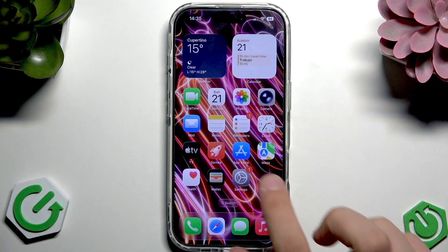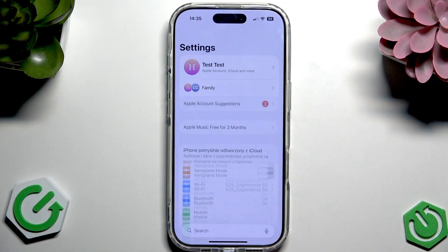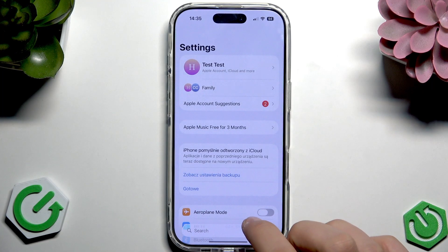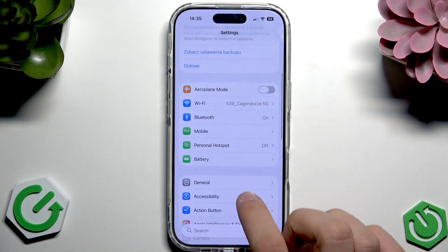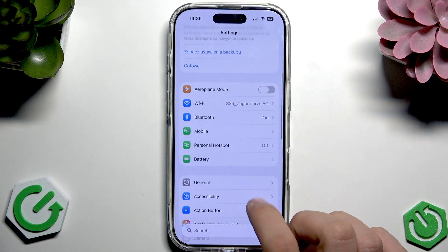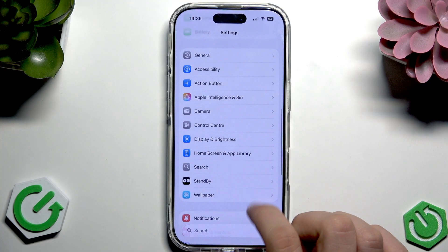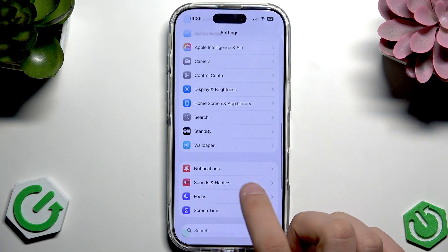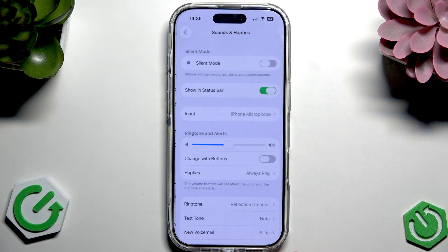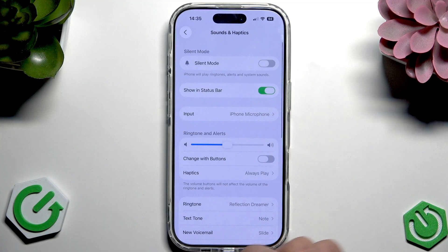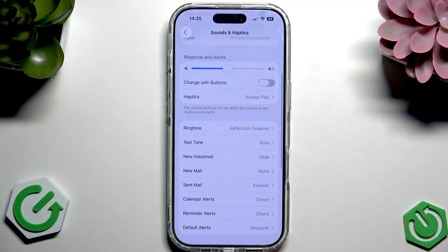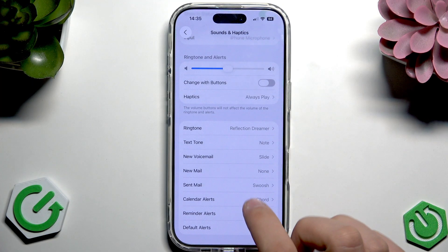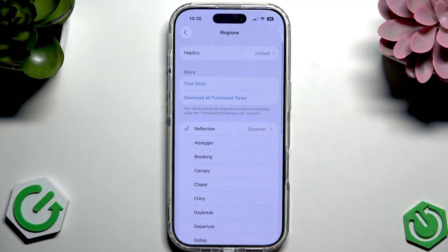So first we need to open Settings and now we have to scroll down to Sound and Haptics. Now we have to scroll once again till we see the Ringtone option.